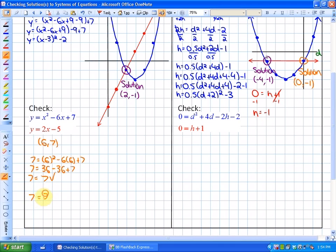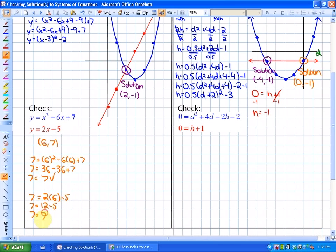But you also have to substitute the same point into the other function — in this case, the linear function. So it would be y, which is 7, is equal to 2x, which is 6, minus 5. So this would be 7 is equal to 12 minus 5, giving 7 equals 7. Yes, that point is a solution. So we've checked the point (6, 7).